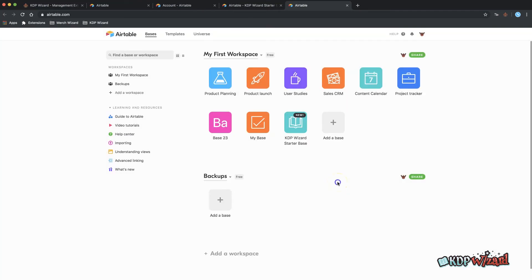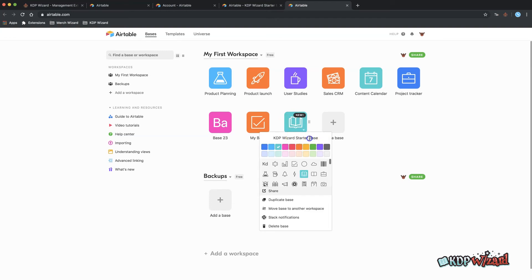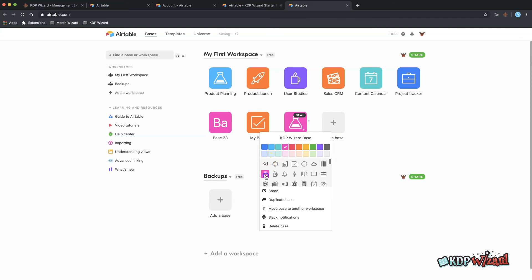Find the KDP Wizard starter base in your Airtable account and if you wish to give it another name it's best to do that now as this name will be passed to KDP Wizard and isn't updated if you change it after it's been added. Click the small down arrow that appears when you hover over the base icon and type in another name of your choice. You can also change the color and icon for it here too.